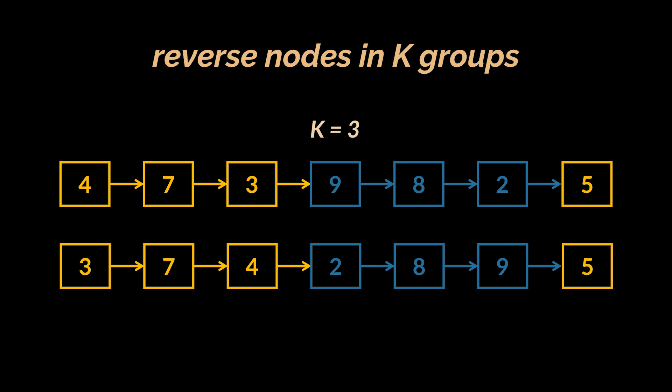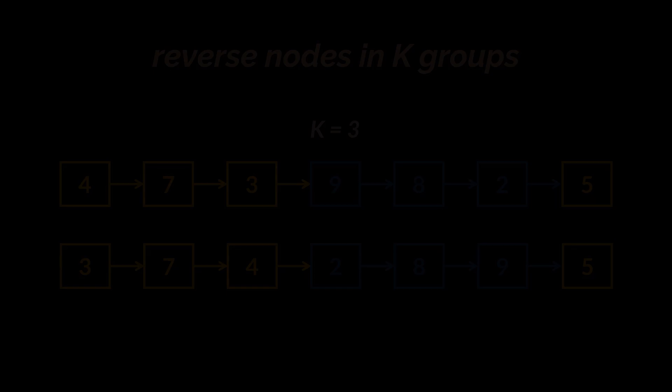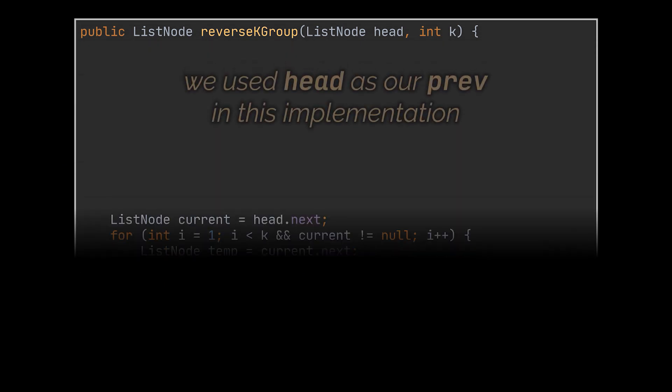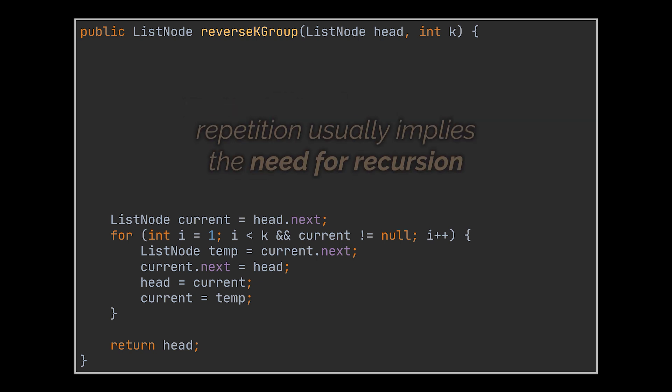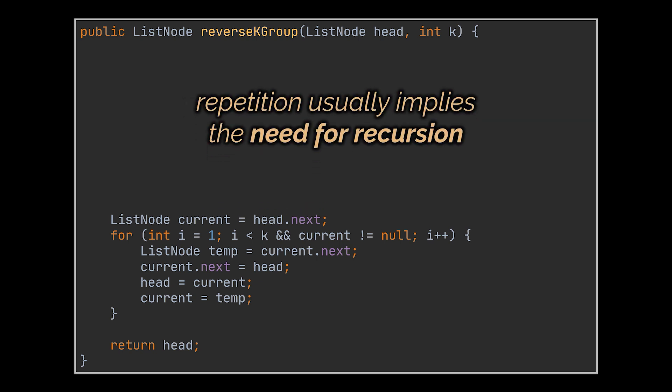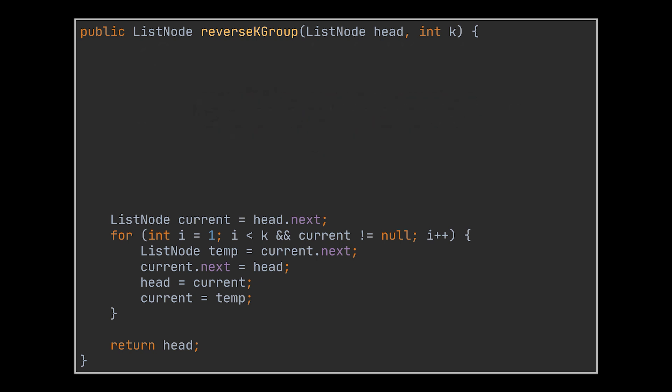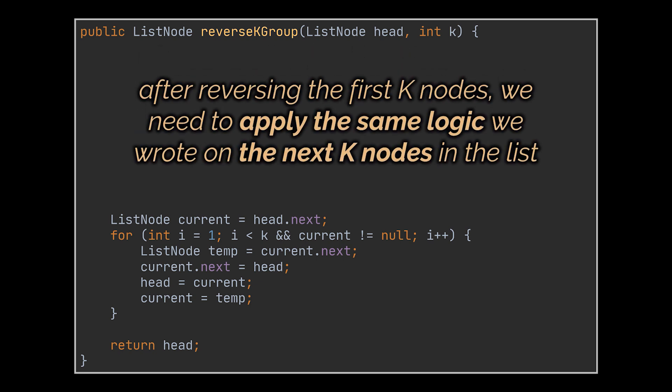Okay, to tackle and implement this problem, we must take into consideration two main things. First, we already know how to reverse a list or a sub-list, so we must leverage on this and try to make use of the logic we previously wrote. In this case, we can implement this part as a for loop that reverses any given k nodes in the list. The second and most important thing is repetition, implying the need for recursion.